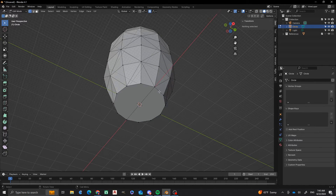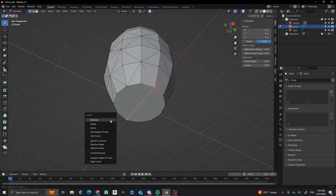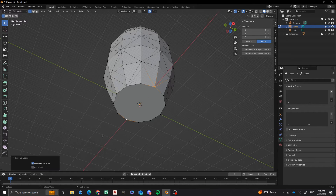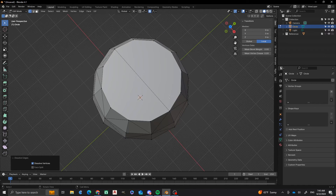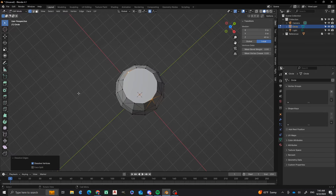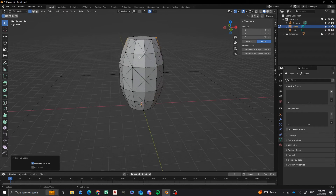Now what I want to do is that I want to make this all one face. So what I'm going to do is I'm going to delete that edge right there — that is going to be dissolving the edges. That's what I want to do. I'm going to do the same at the top. Dissolve Edges. There we go.